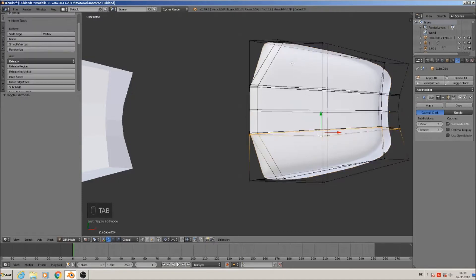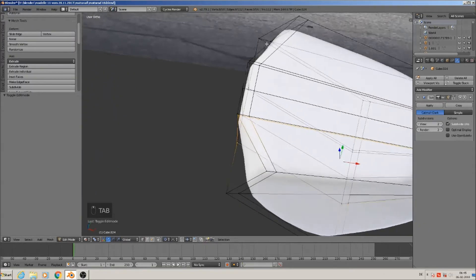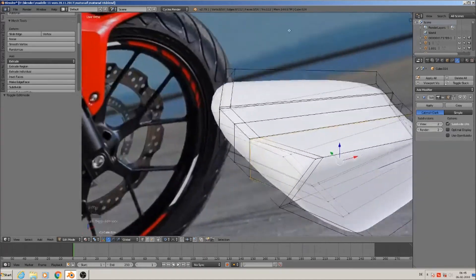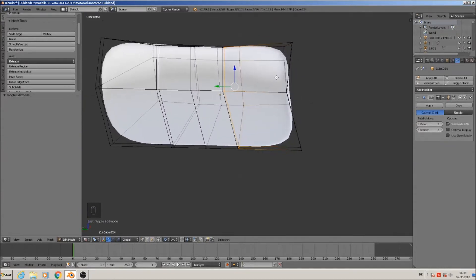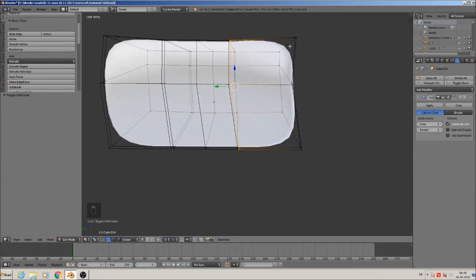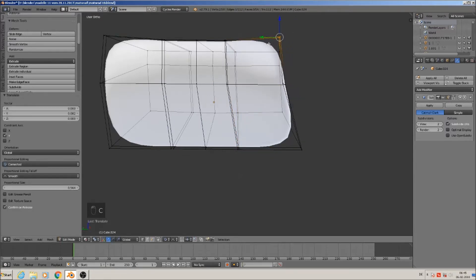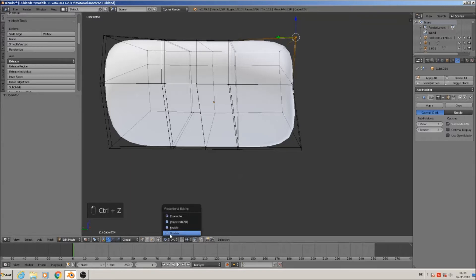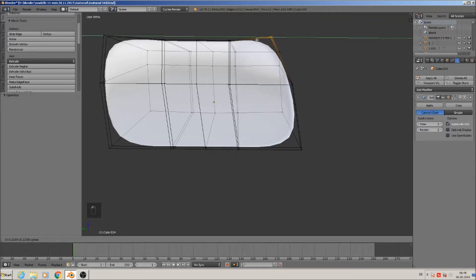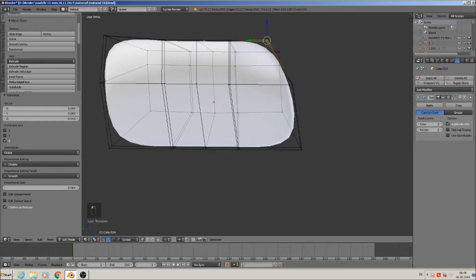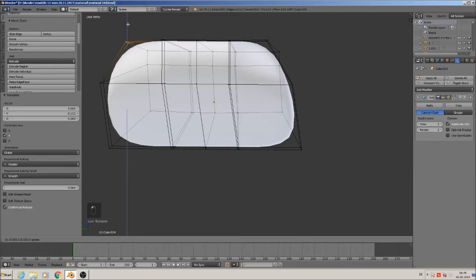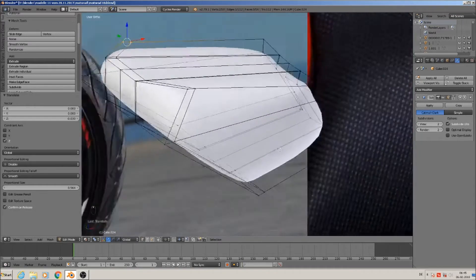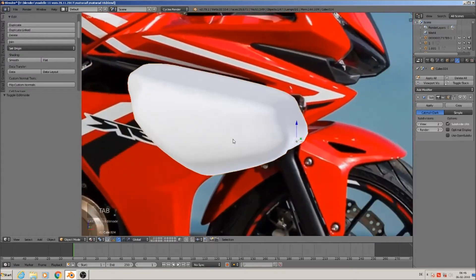We have this strong one and then this other one. The thing is that it is on the same height as the other one, so it must be more in. That means we go here, disable proportional, go back, and bring it a little down — and here on this side back a little down — so we have more of that round look.